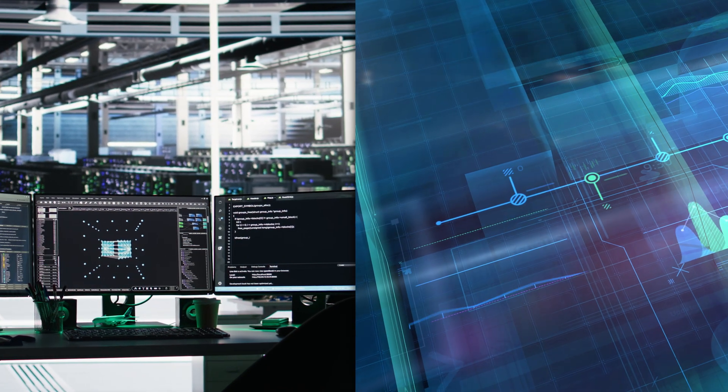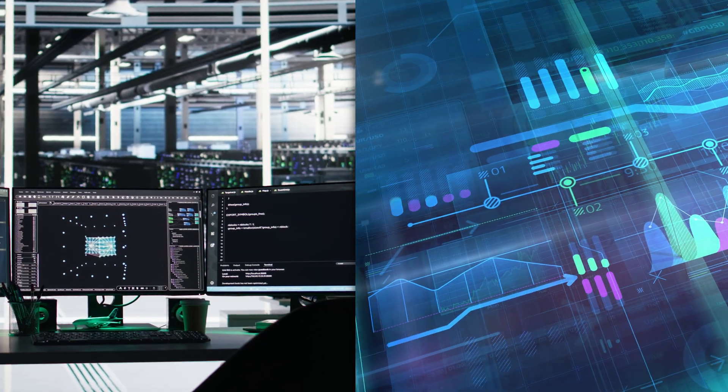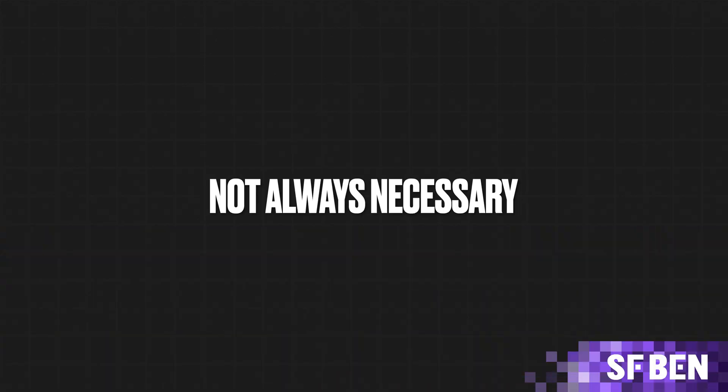The first question to begin any integration with is: do we need this integration? It might sound strange to start a video on integrations by asking, is this even needed? But it is a serious and important question. Whilst there is immense value in connecting systems and data sources together to provide a more holistic view of an organization's customers and data, integration is not always necessary and the costs may outweigh the benefits.